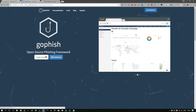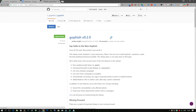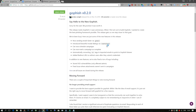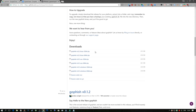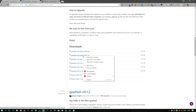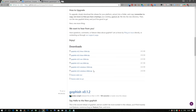I'm going to head over to the downloads page and if we scroll down to the bottom we can see all the different releases available. I'm going to grab the Linux 64-bit version and copy the link address.